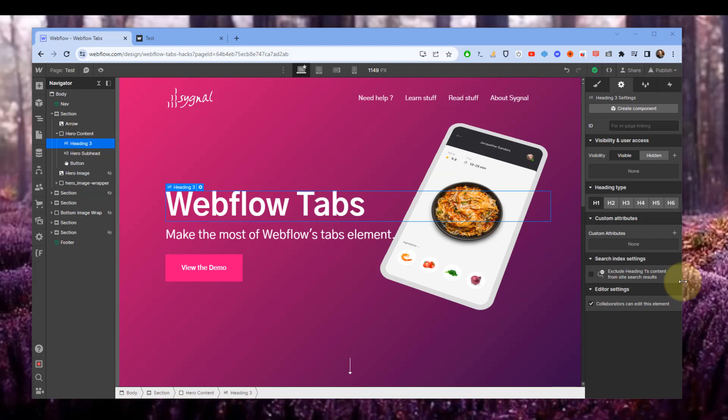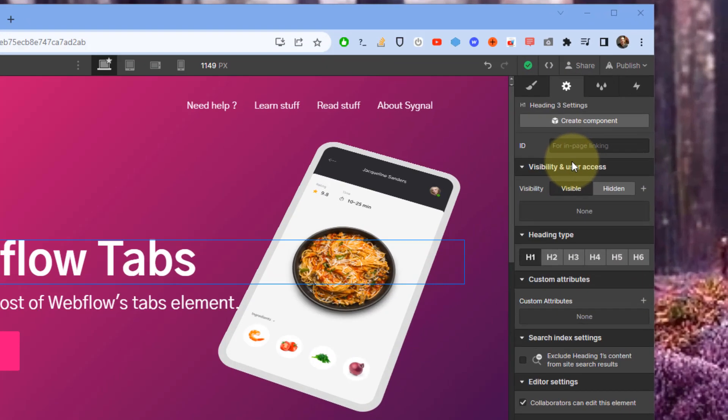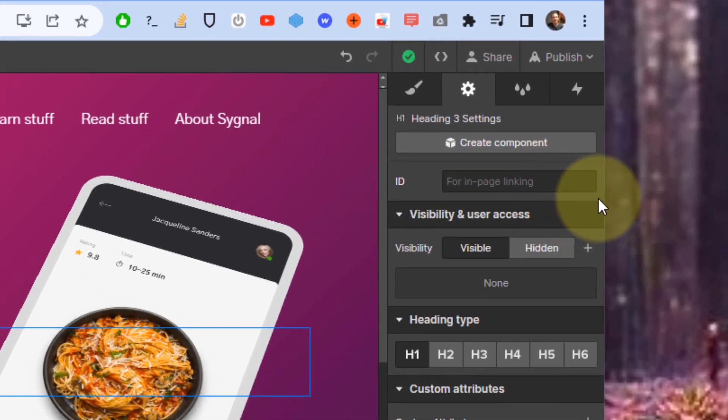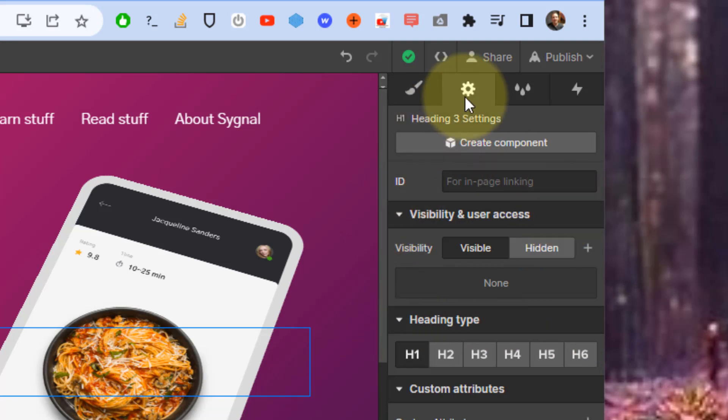One of my favorite new features in Webflow in 2023 is the introduction of the visibility and user access settings panel under the settings menu for every element.